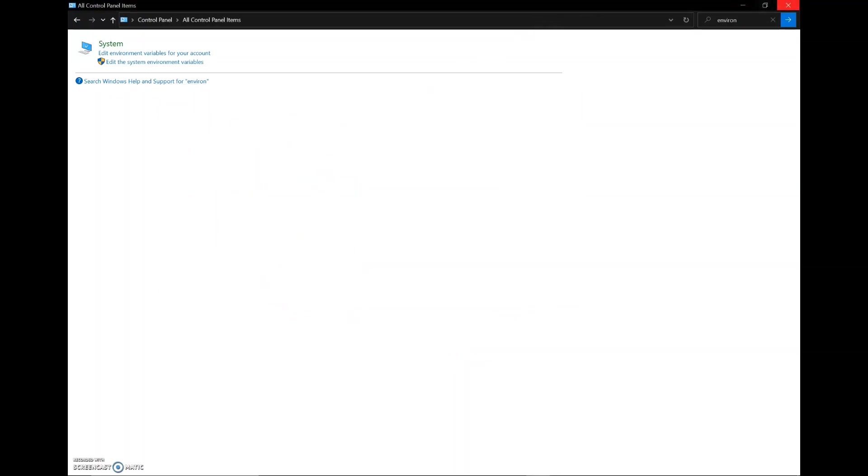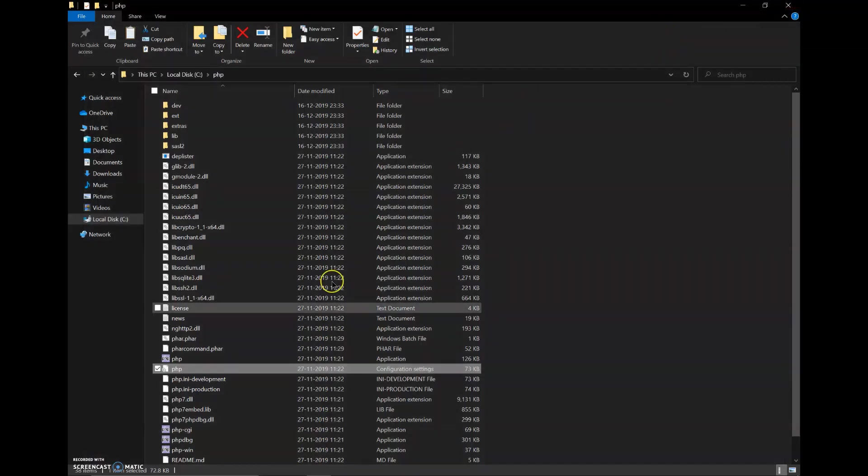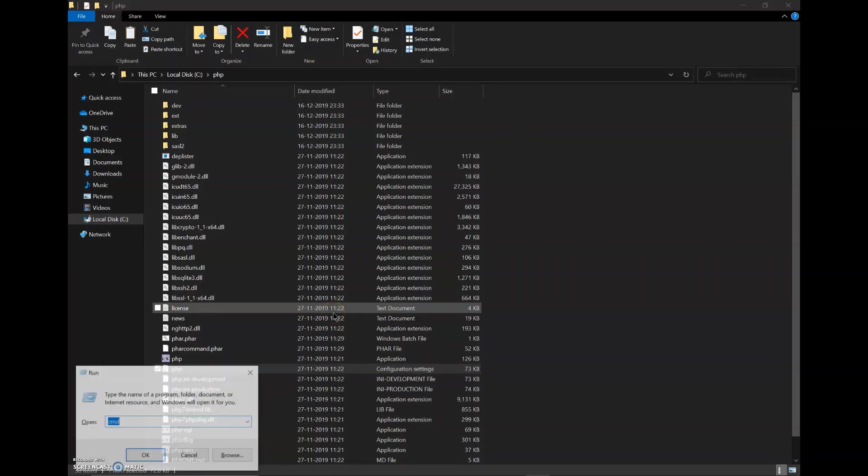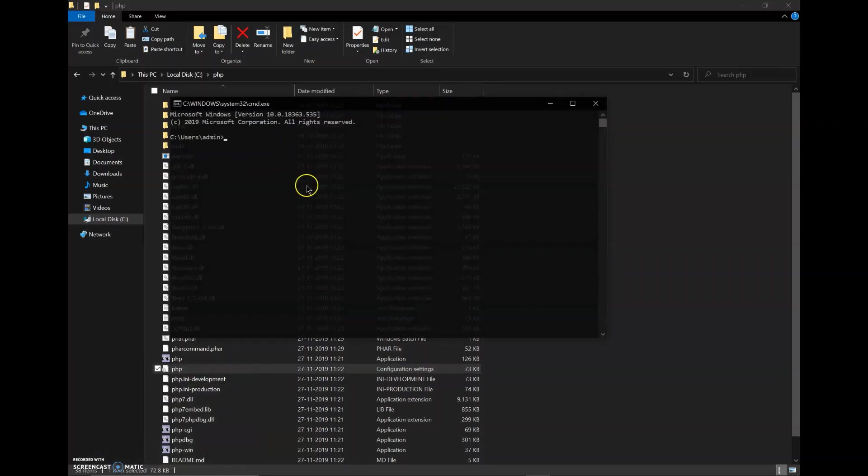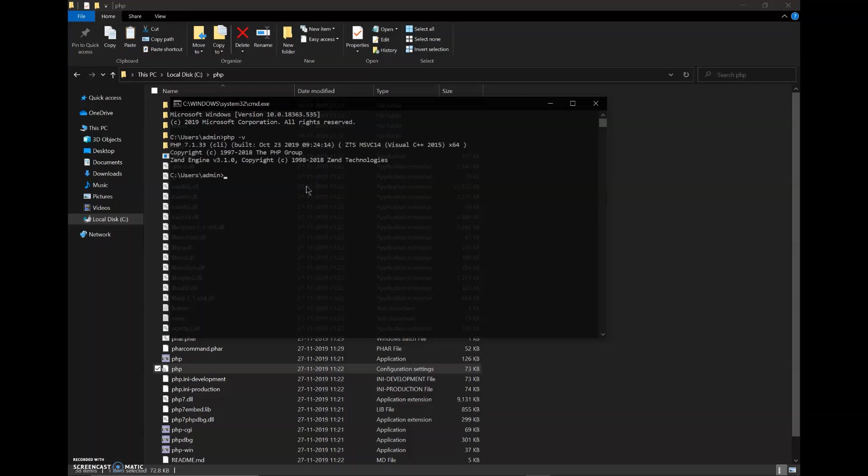Now, PHP has been downloaded, to check whether it is working, I will open command prompt and type php space hyphen v. So as we can see, PHP 7.1 has been downloaded and is working.